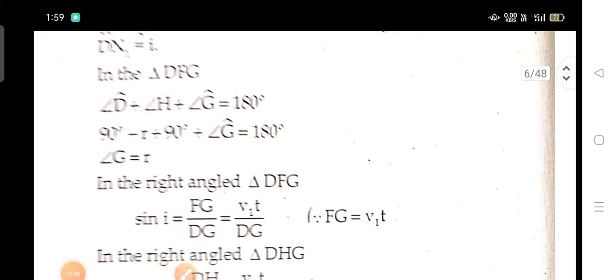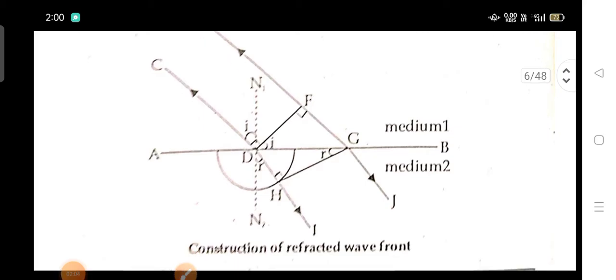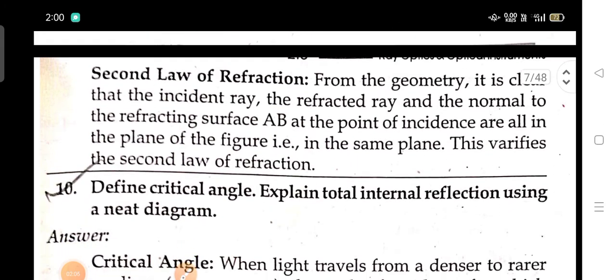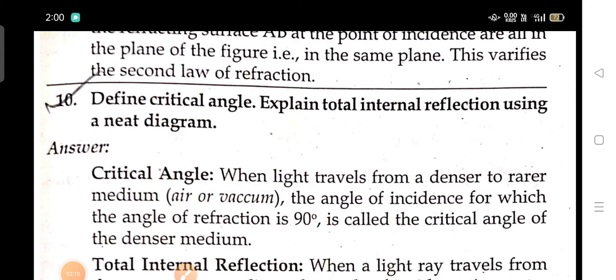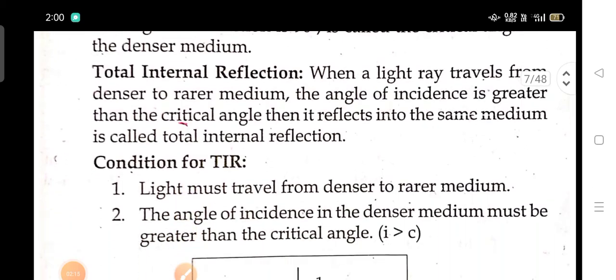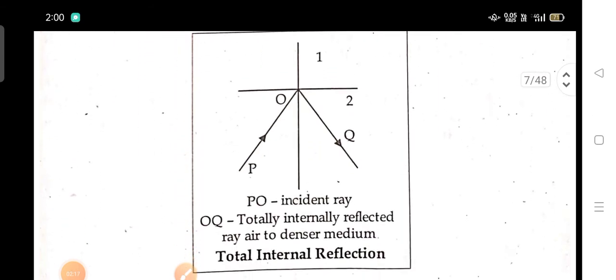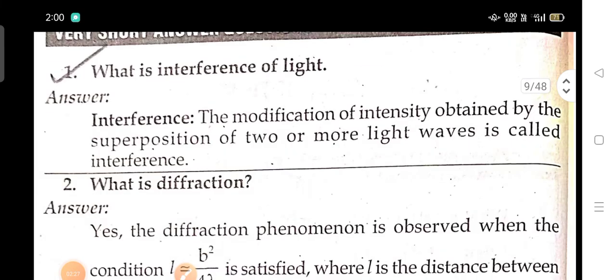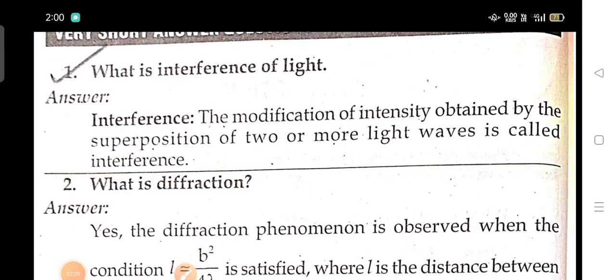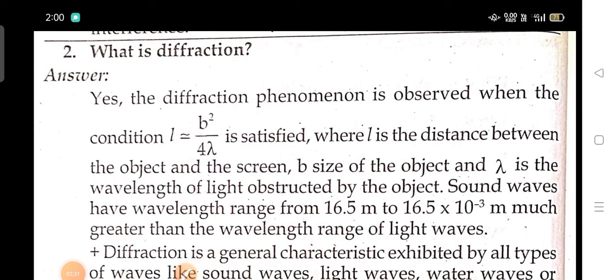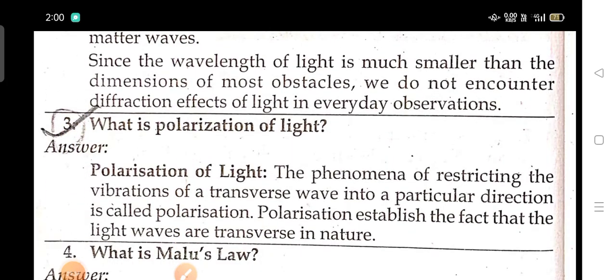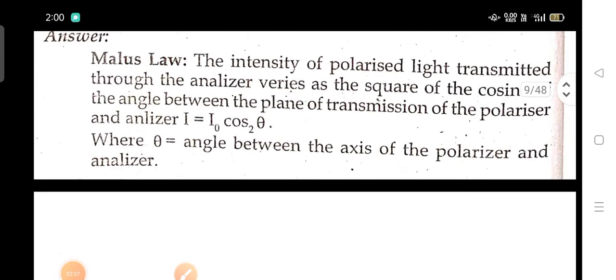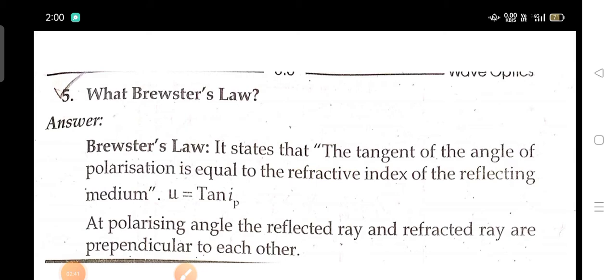You have to write this one. Next: define critical angle and explain total internal reflection using a neat diagram. What is total internal reflection? Give any two examples. What is the interference of light? What is diffraction? What is polarization of light? What is Malus's law?